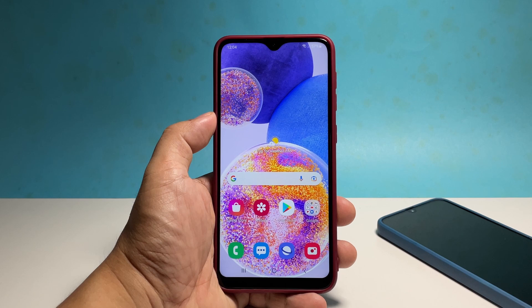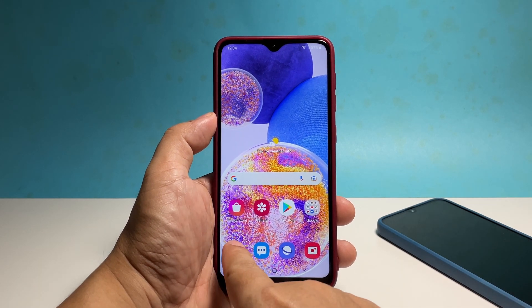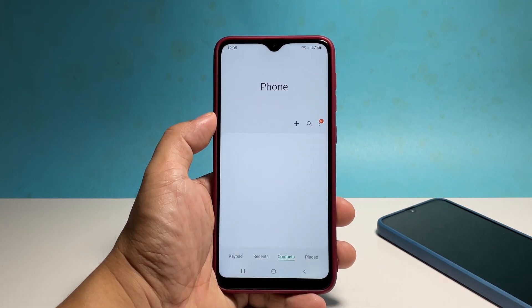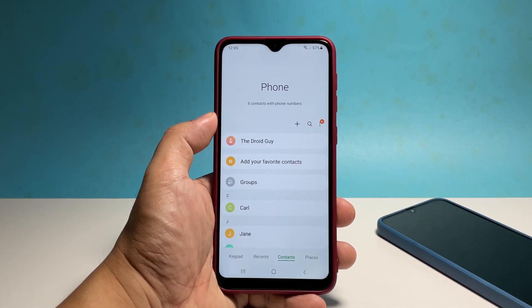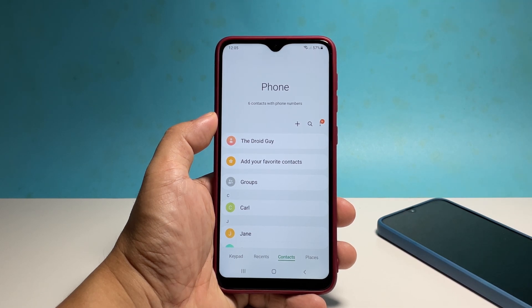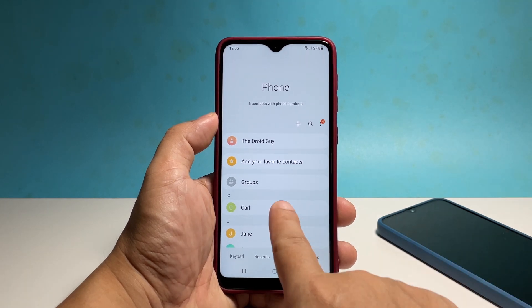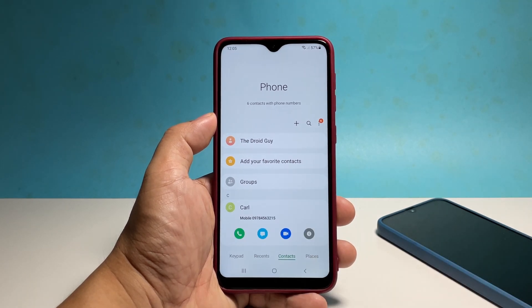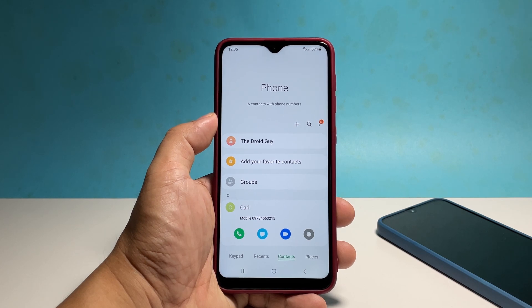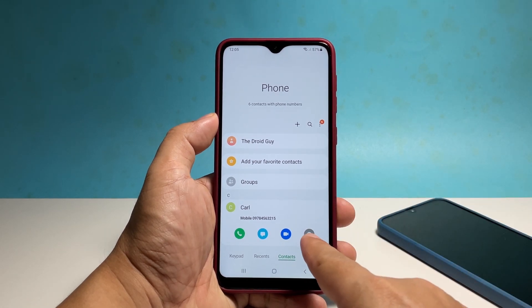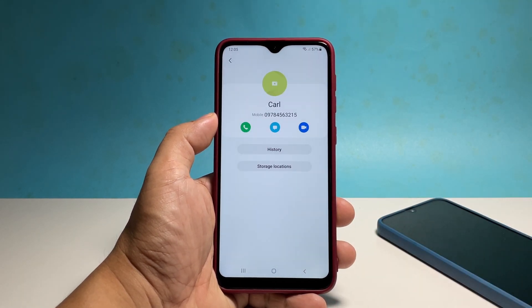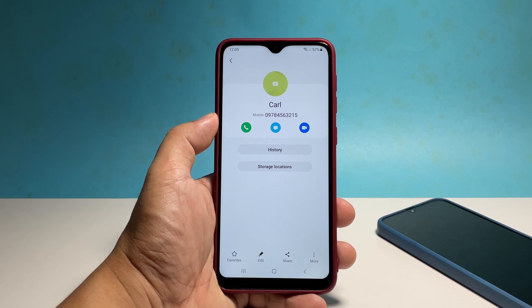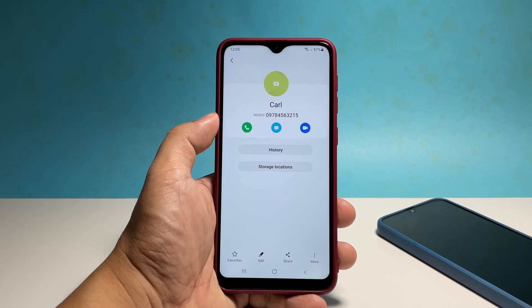Launch the phone app and make sure that the contacts tab at the bottom is selected. Tap on the contact you want to block and then tap the info icon. This will bring you to the contacts information page. Tap on the more icon at the bottom right corner of the screen. Tap block contact and then tap block to confirm.